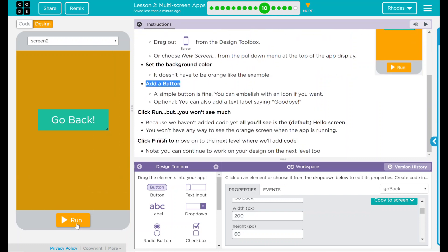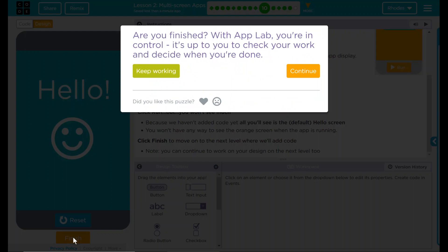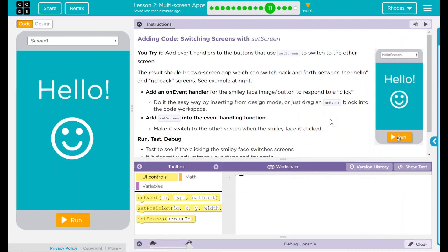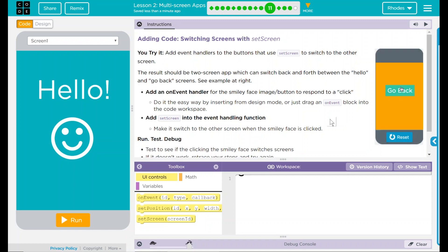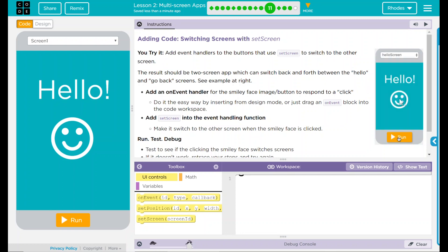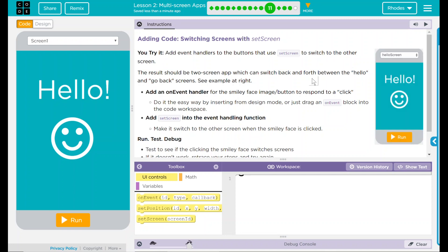So at this point I'm going to go ahead and click run so we can finish. Code.org thinks we're all finished. Good job kids. Let's move on to the next lesson so we can add some buttons. Number two: adding code — switching screens with setScreen. You try it. Add event handlers to the buttons that use setScreen to switch to the other screens. The result should be a two-screen app that can switch back and forth between the hello and go back screens.